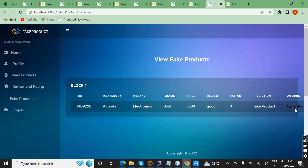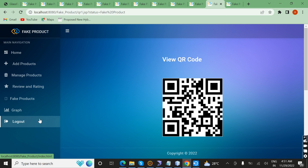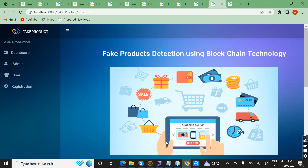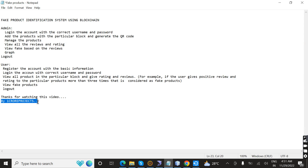The user can also view the QR code for particular product details. Now I am going to scan it on my mobile. Next, log out. Thanks for watching this video by OnCure Projects.